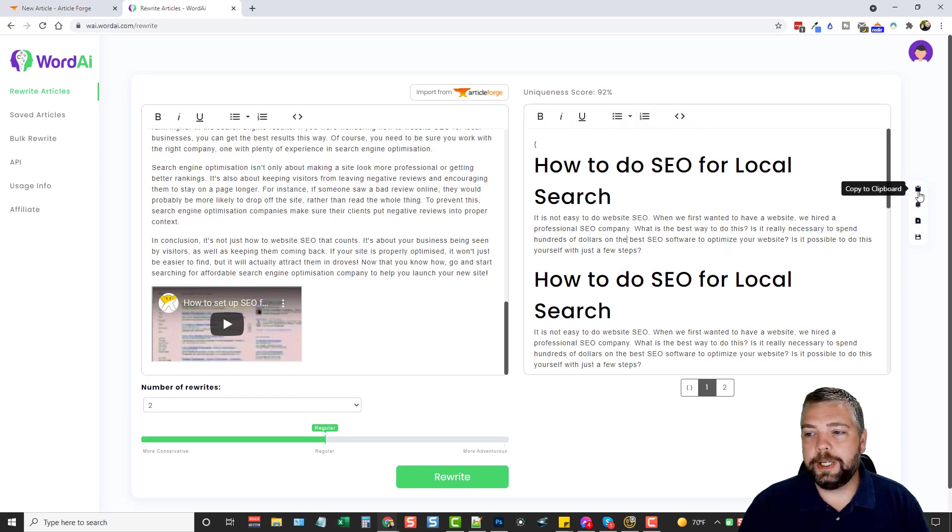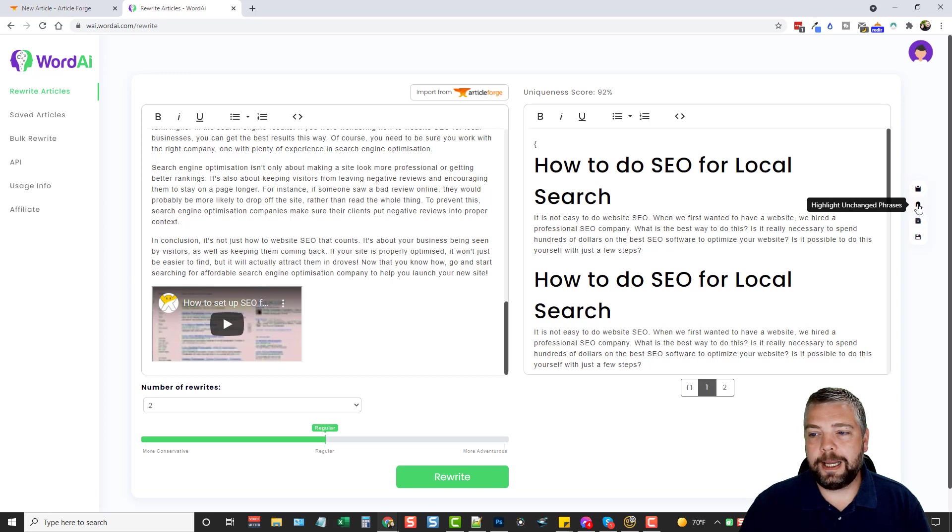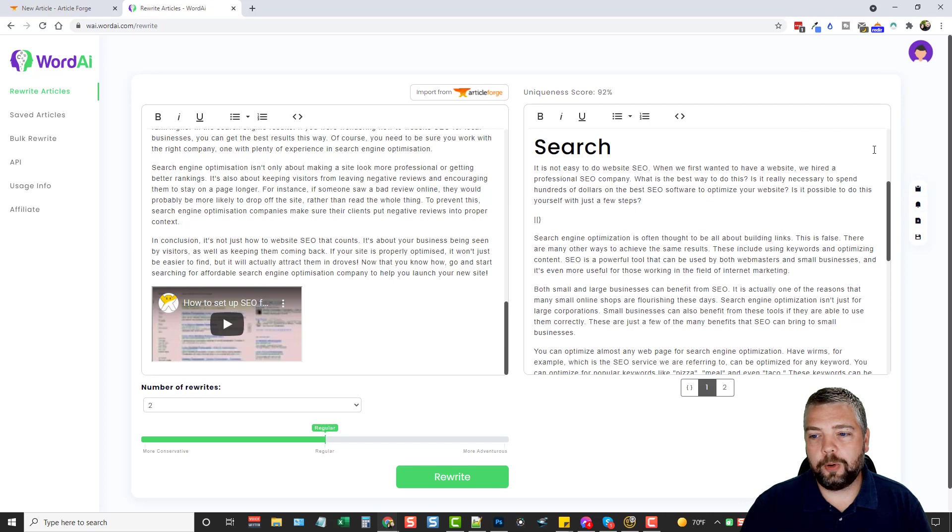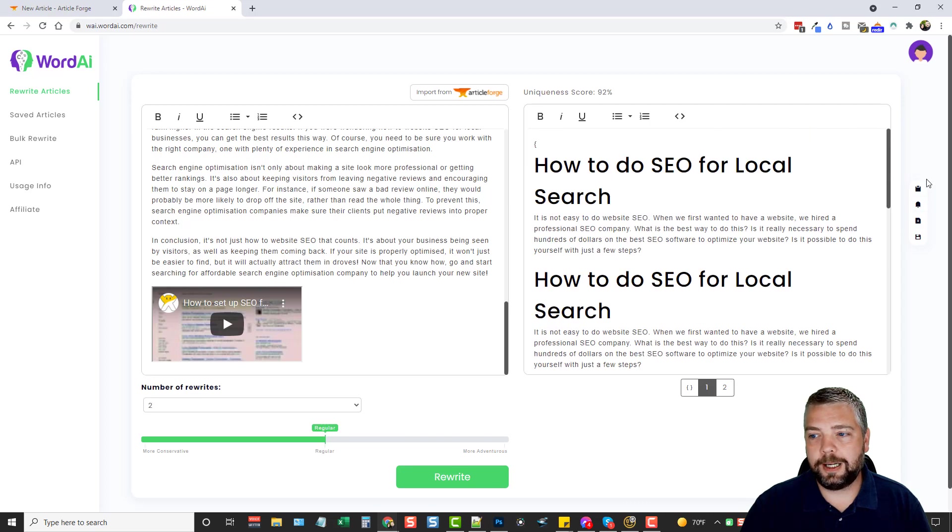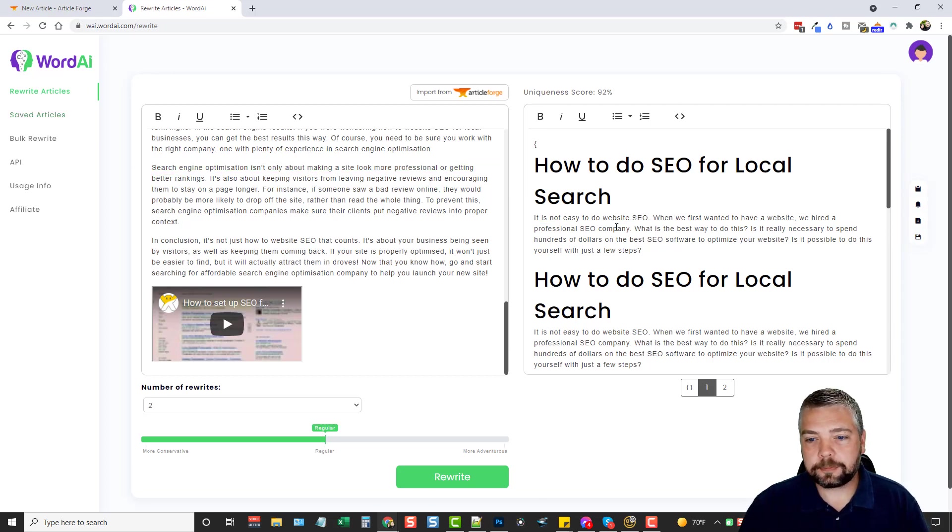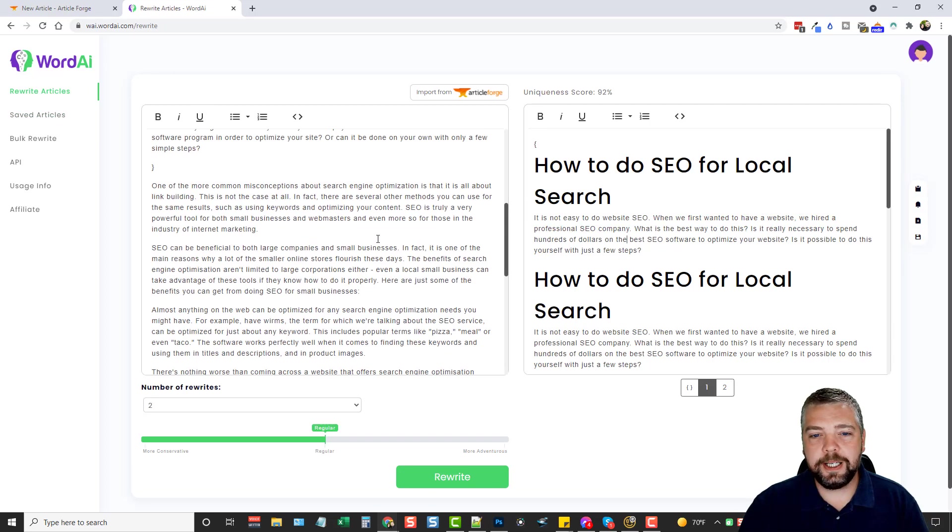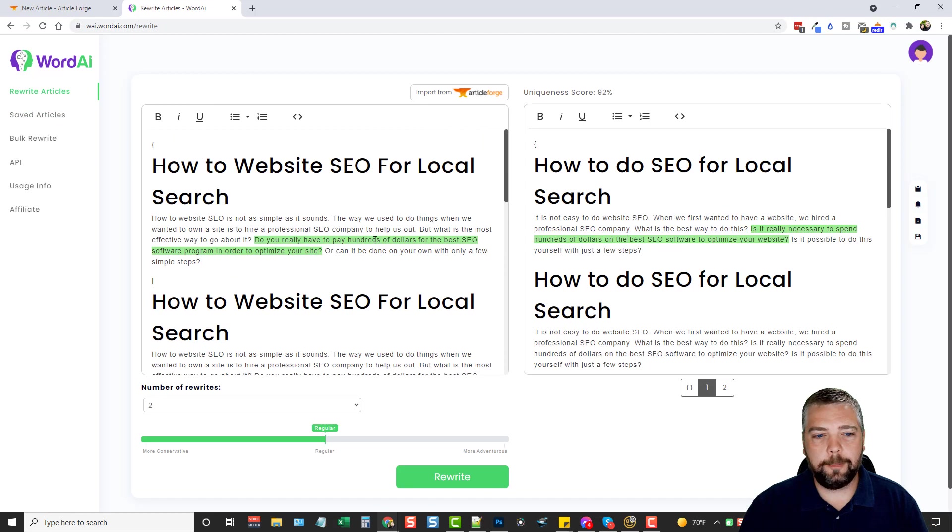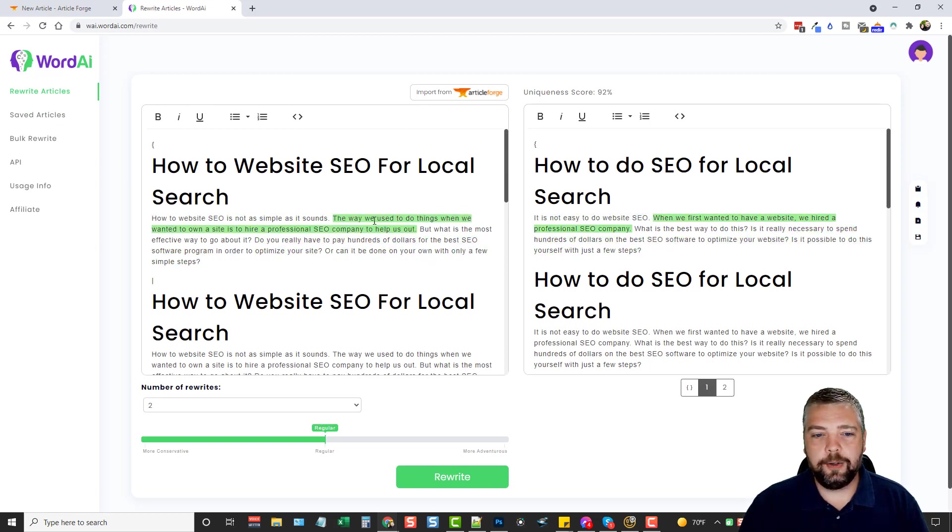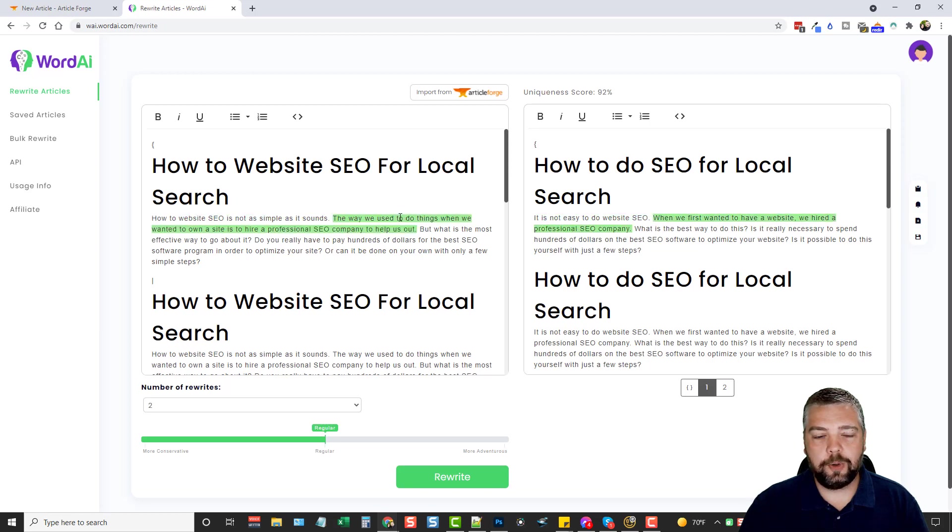Over here you can copy it. This here is automatically on. It says highlight unchanged phrases. I've never even seen this show up before because nothing's ever not been highlighted. You can export it or save them. And when you save them, it saves it over here in your articles. But you can see here, let's scroll to the top. And what it does is if you highlight this text on this side, you can see what it is on the original article.